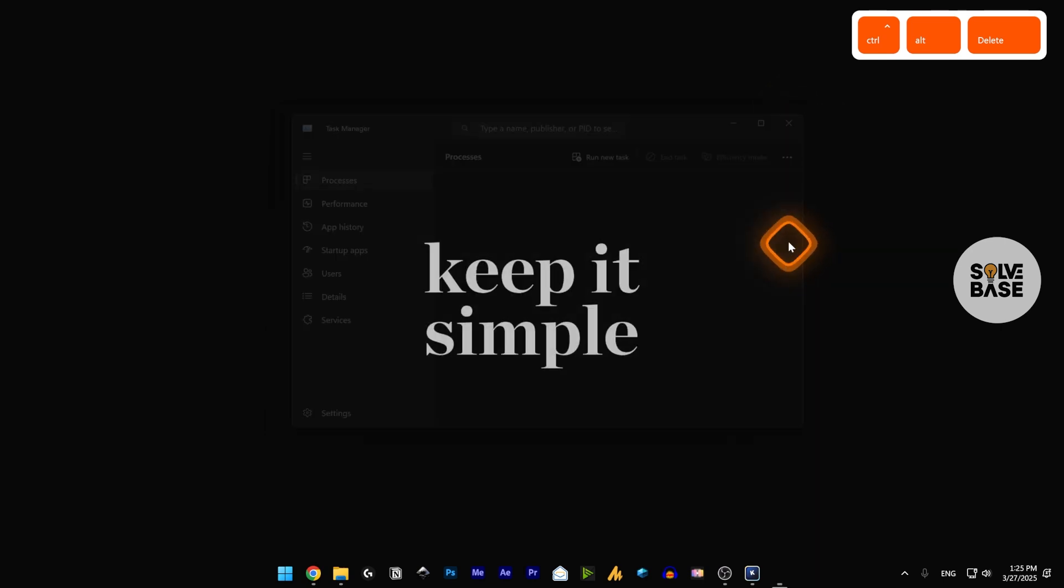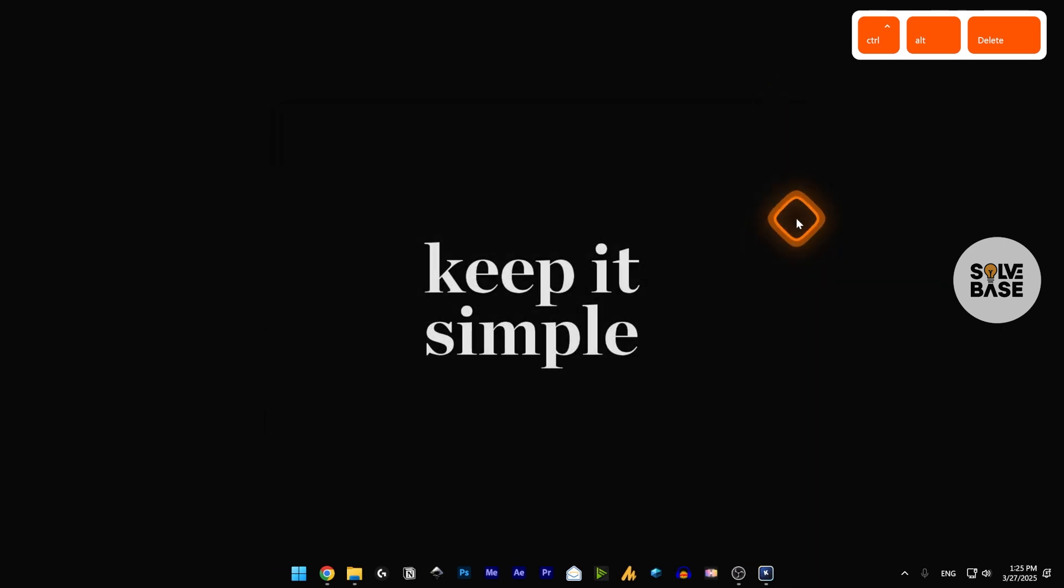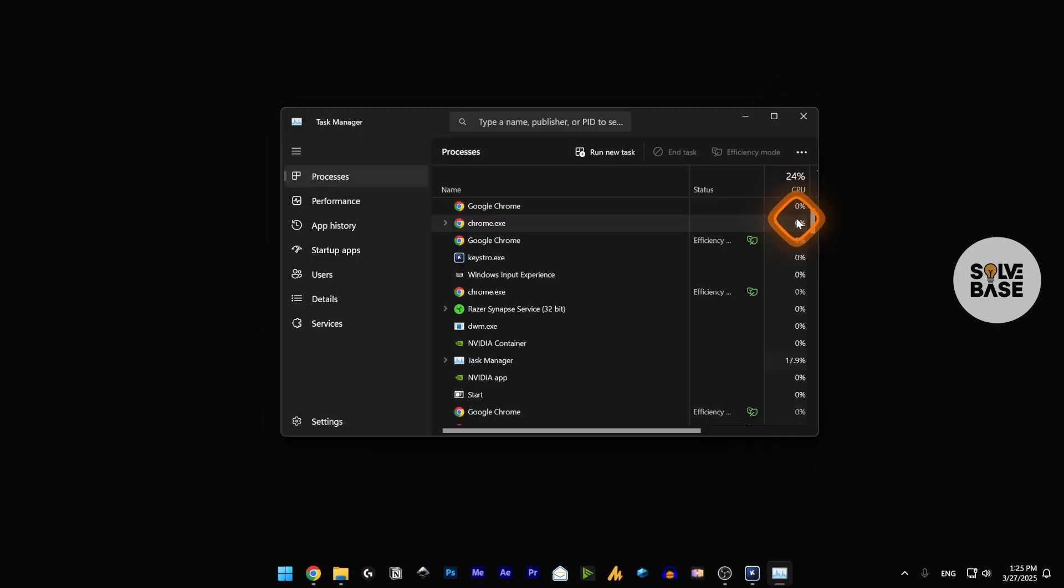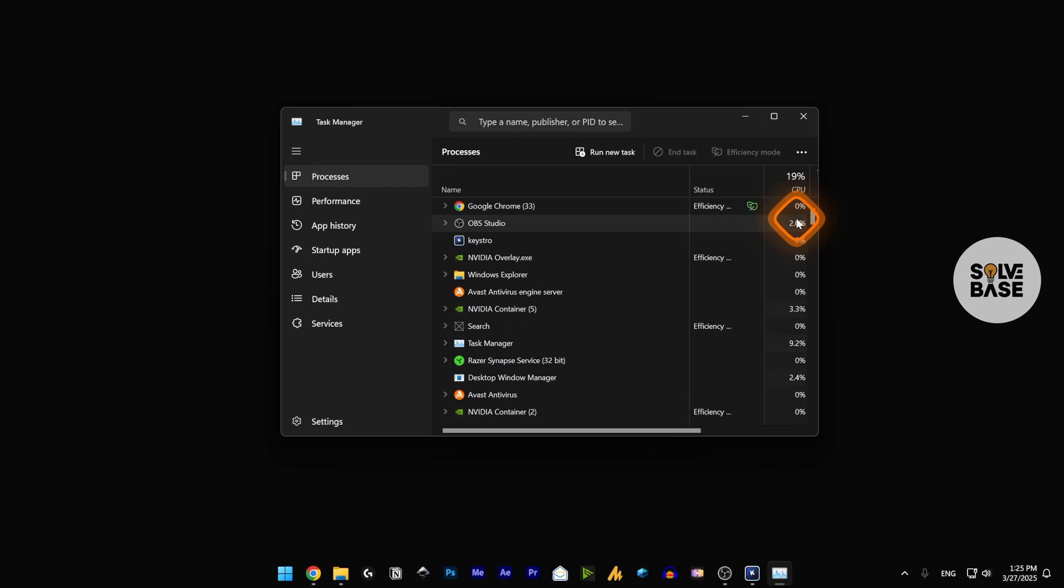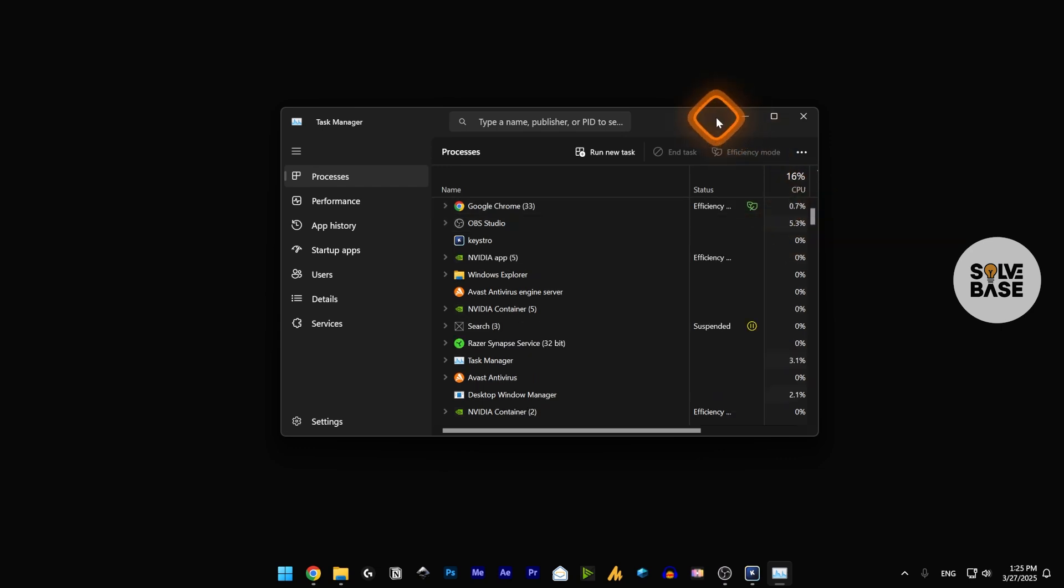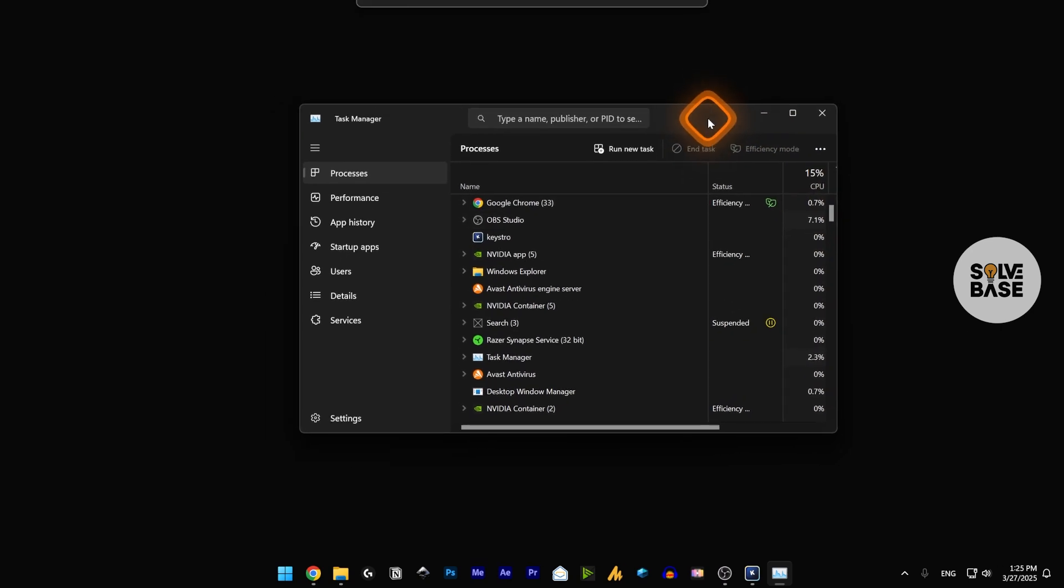You can also do this by pressing Ctrl Shift and Escape. The left Shift and left Control button and the Escape button all pressed together to open the Task Manager.